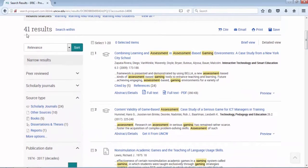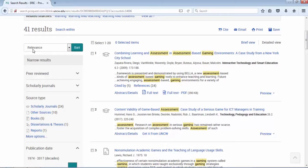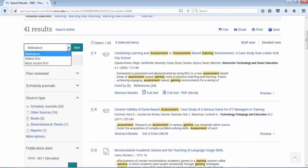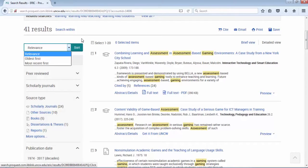I have 41 results. They are sorted in relevancy, similar to Google. They're trying to put the results they think that would match your search best up top. But you can change sort to current to oldest first and then just hit the sort button.